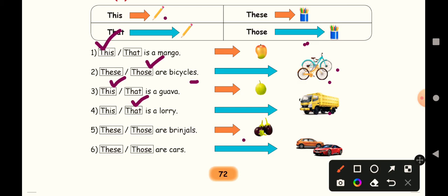Next, nearby, more than one item. Nearby, more than one item, you have to use these. So these are brinjals.